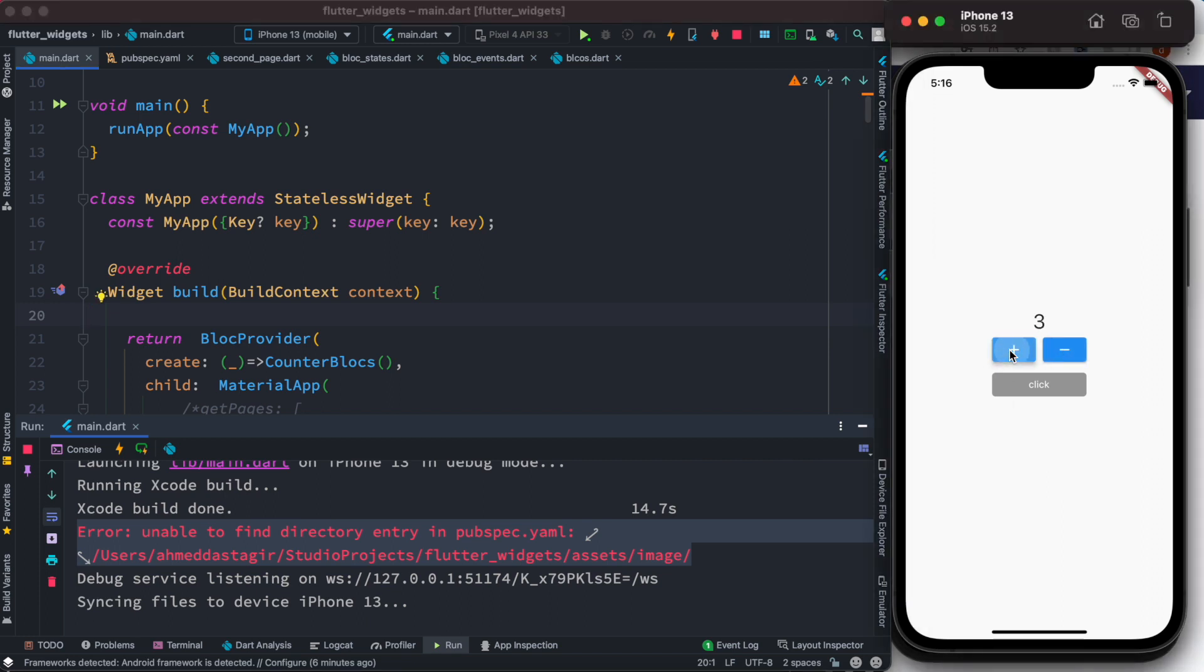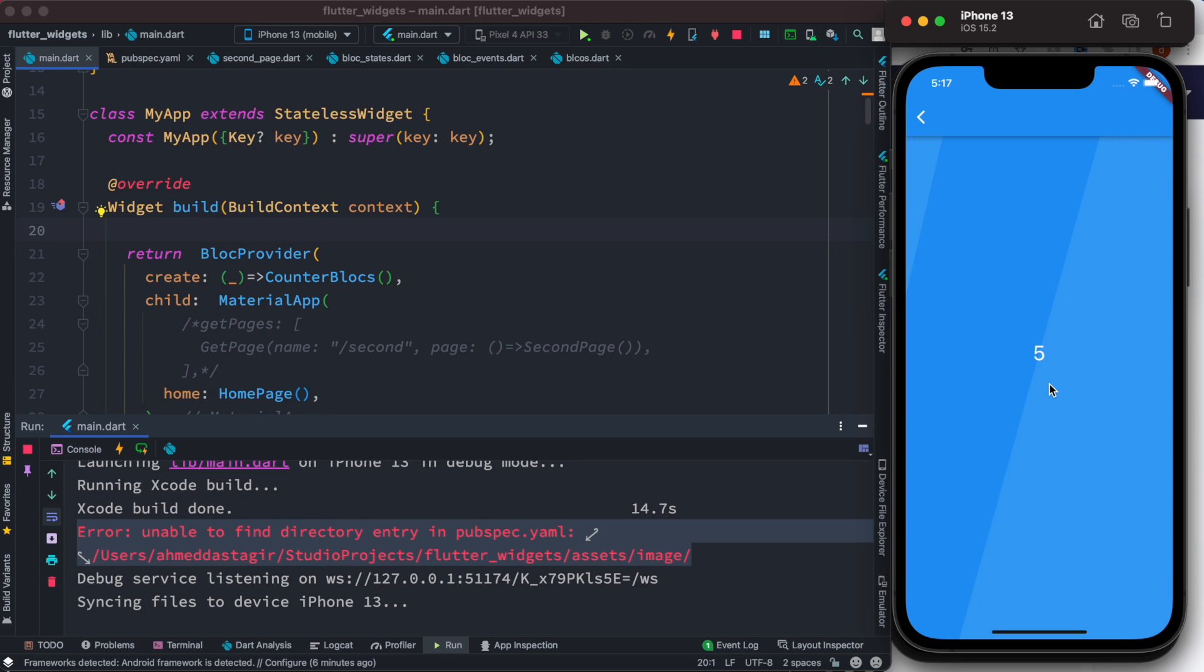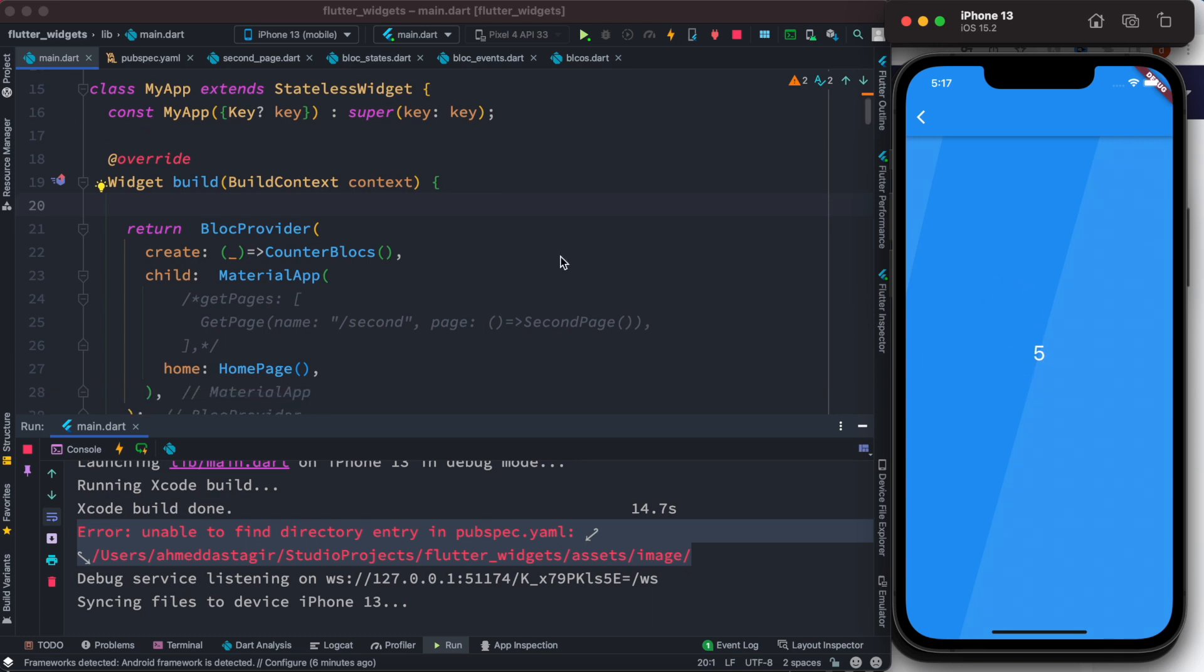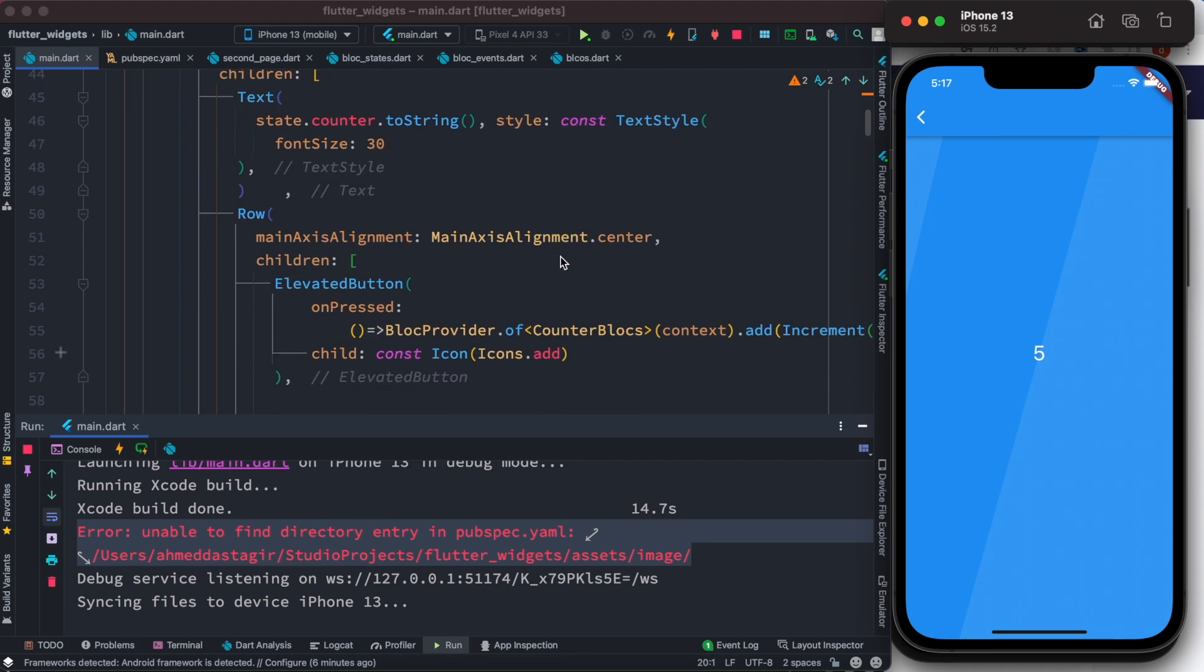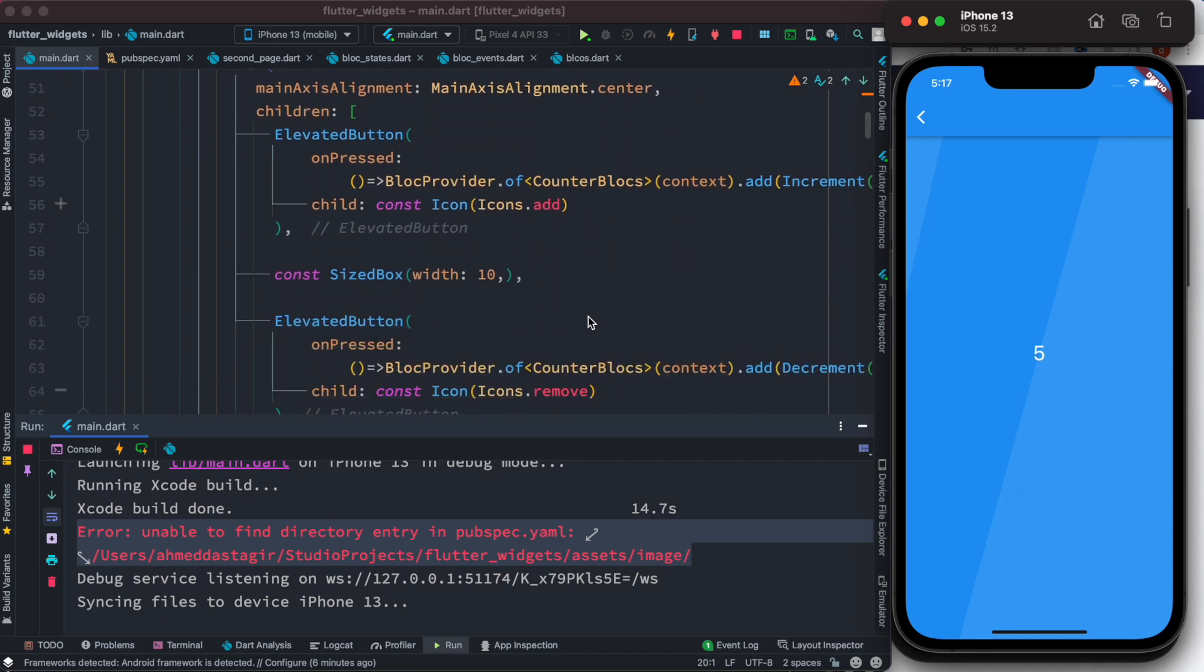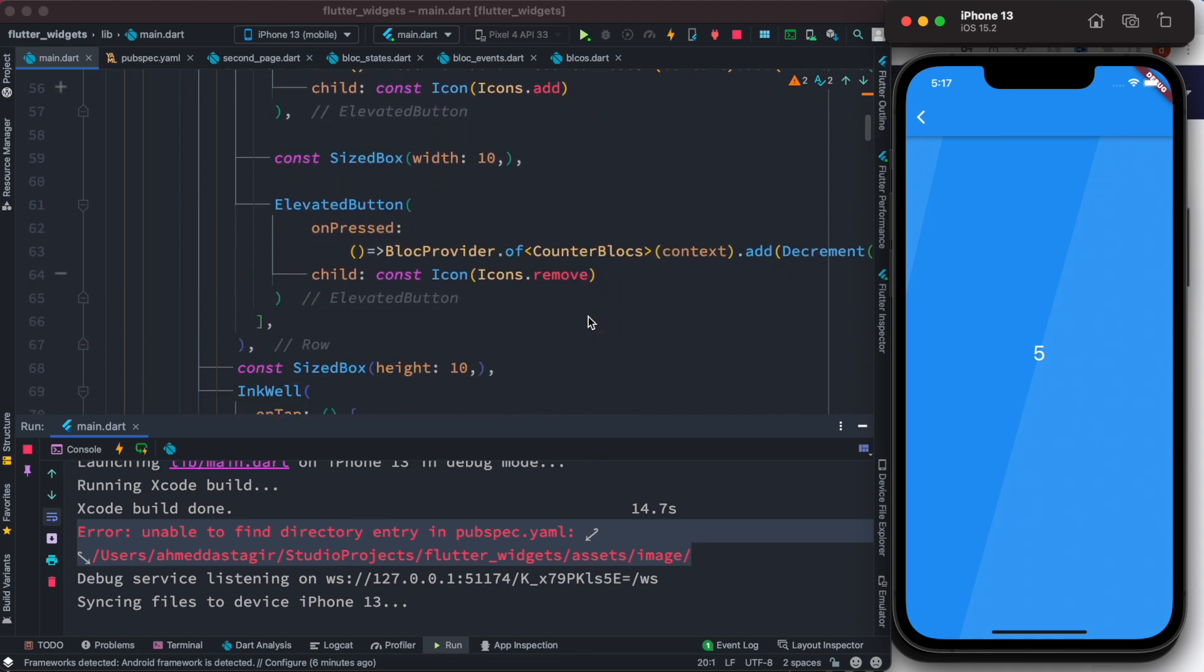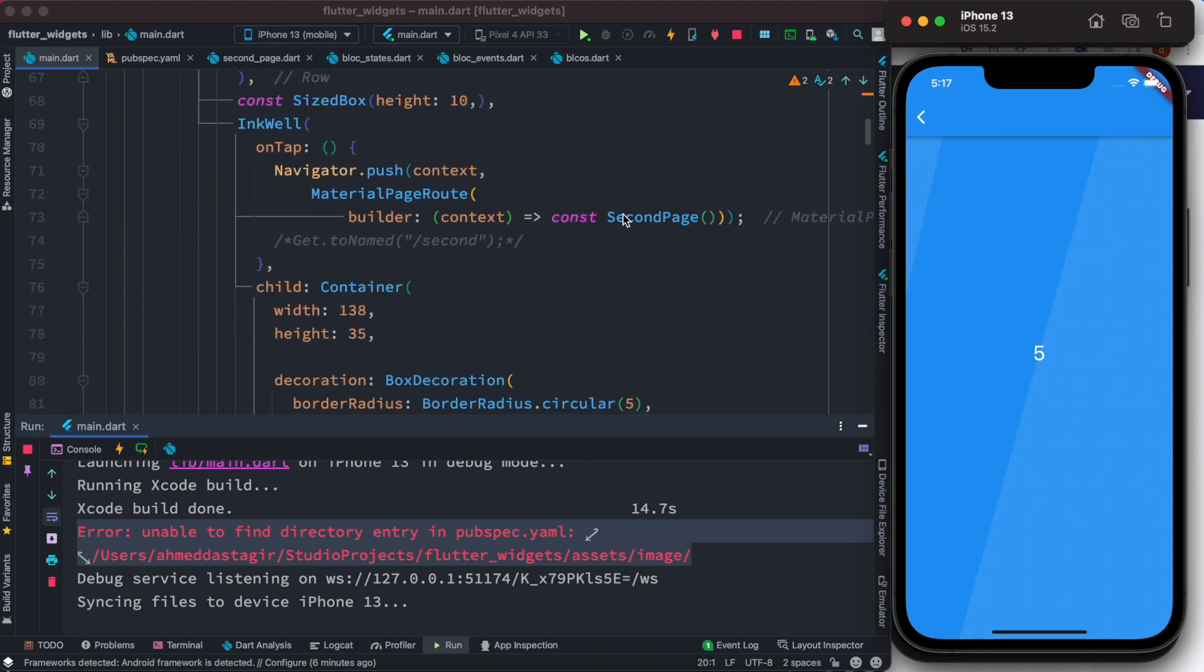Of course it's being used inside this Bloc app. Now if you click on this we go to a new page and we see that our app is being persisted. If we click on the button, this is the second page.